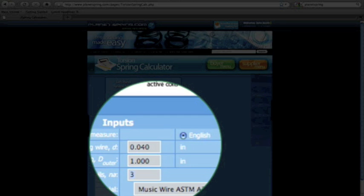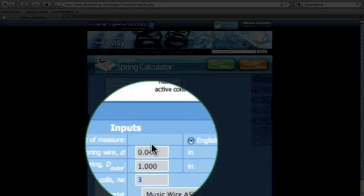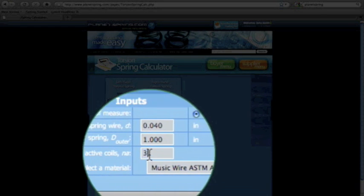Next is the number of active coils. Please review the picture above to make sure you have done this correctly. My torsion spring has 12 active coils.